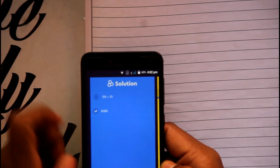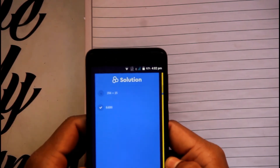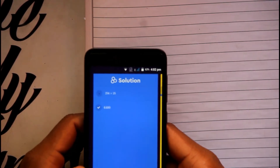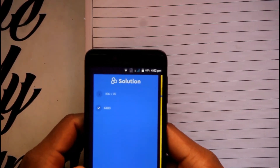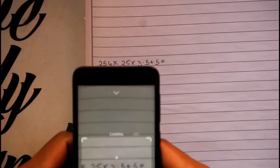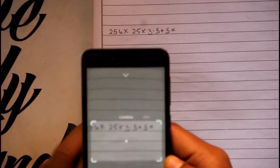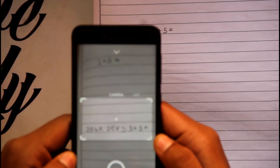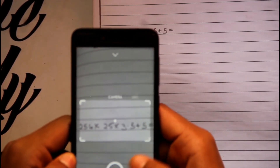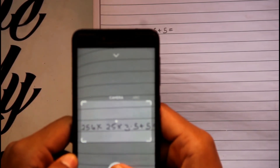You will get the solution to any math-based questions — multiplication, division, and arithmetic operations can all be answered using this app. You do need a Wi-Fi connection.